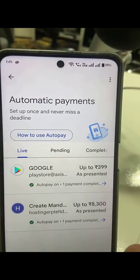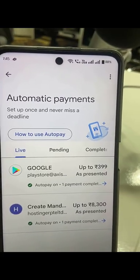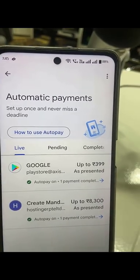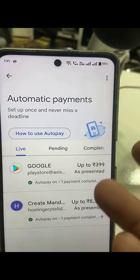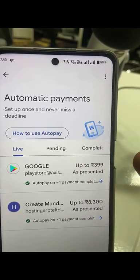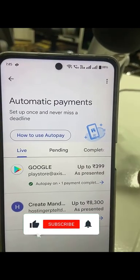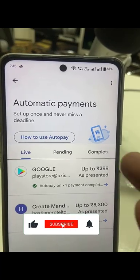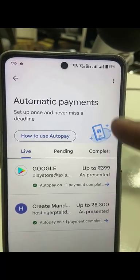If you want to cancel the auto pay after completing the one year, you can easily cancel it. If you use Google Pay, just go to the Google Pay auto pay section. If you have used PhonePe, go to the PhonePe section. I have used Google Pay.